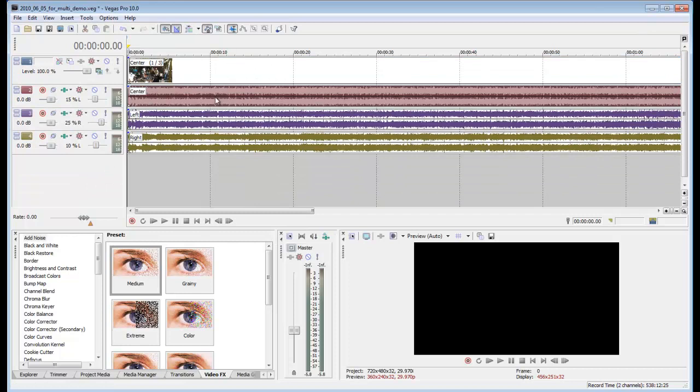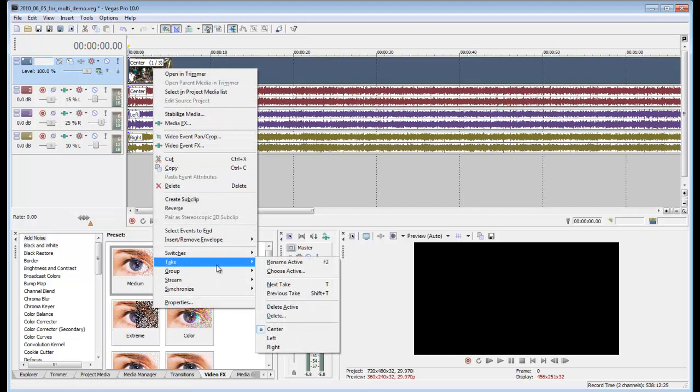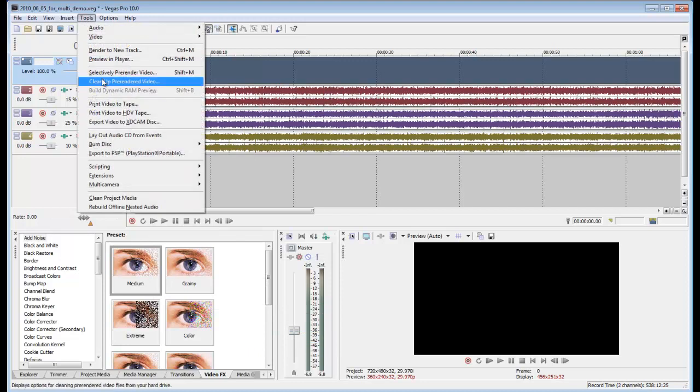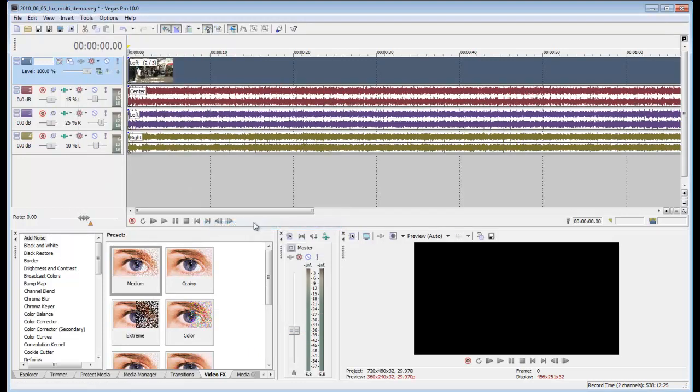The audios will still be separate. All three of those takes are contained in this top track. So you can either right click and select your take to center, left, or right and it will switch the whole take. Or you can go to Tools, Multicamera, Enable Multicamera Editing.